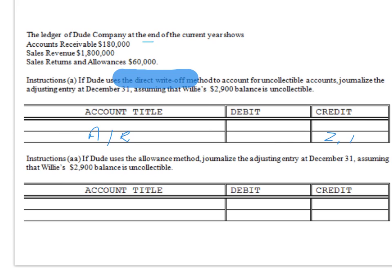Credit accounts receivable for $2,900, and debit Bad Debt Expense for the same amount — $2,900.